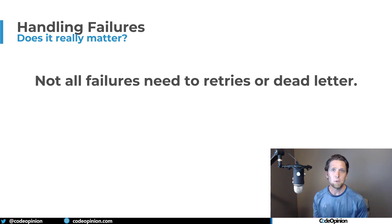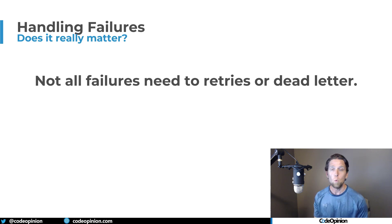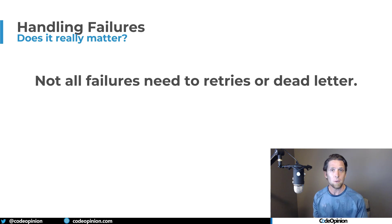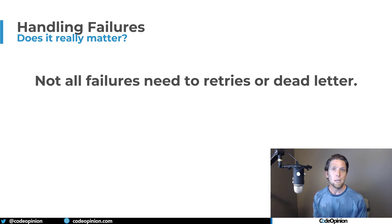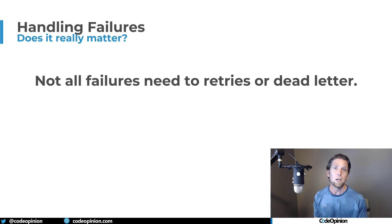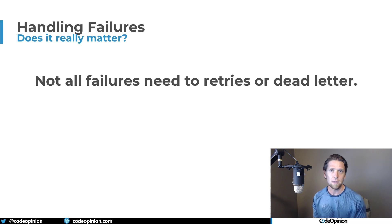Sometimes the right answer is just failing fast. You don't need retries. Maybe you want to add timeouts so your external service isn't taking up a long time — maybe with a really low timeout — but fail fast. Maybe that is actually the answer rather than retrying, having a fallback or a failover, or even moving a message to a dead letter queue.